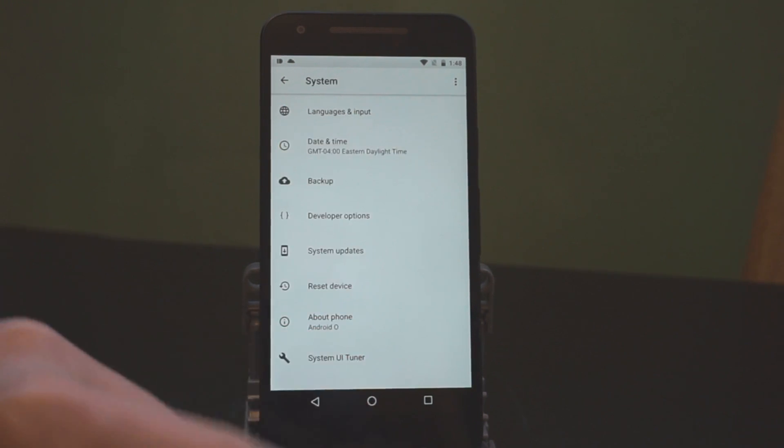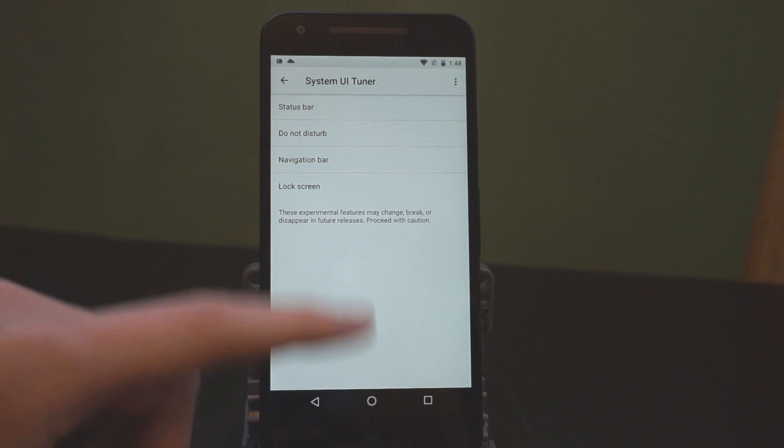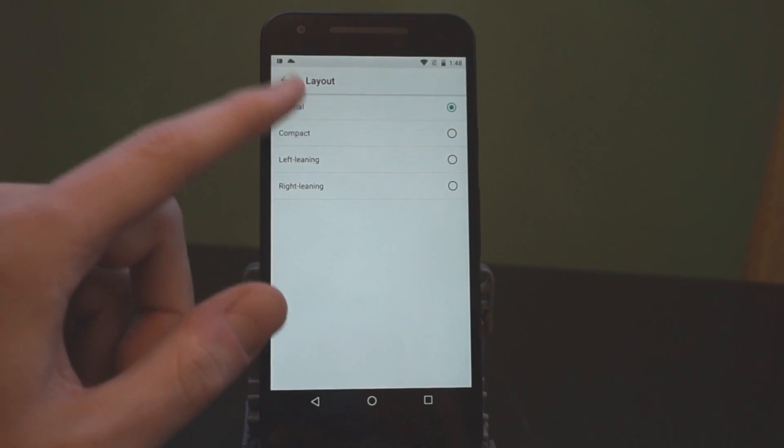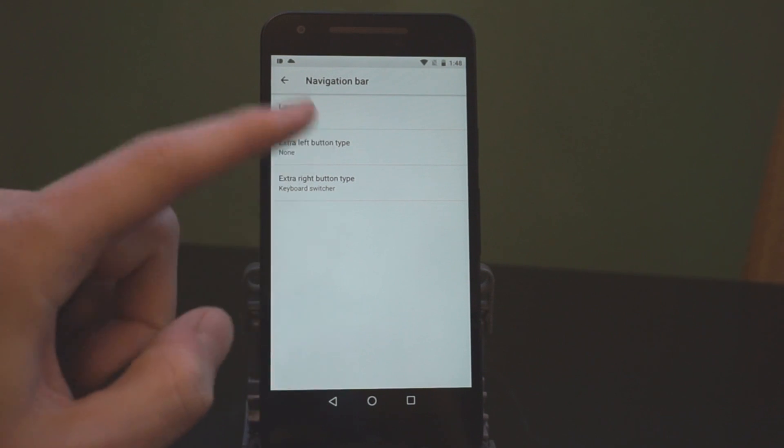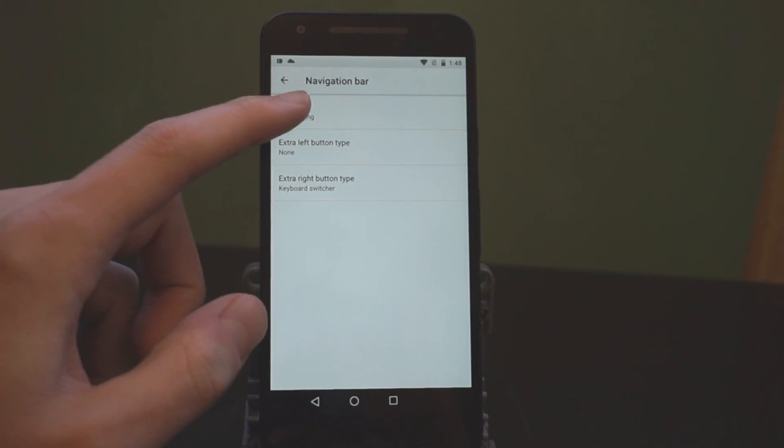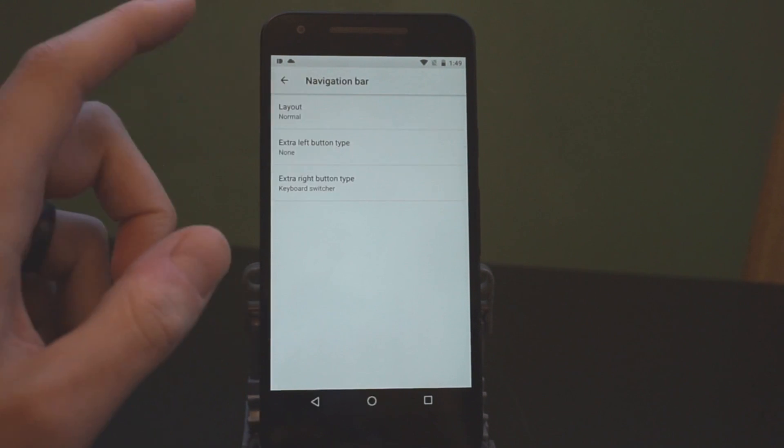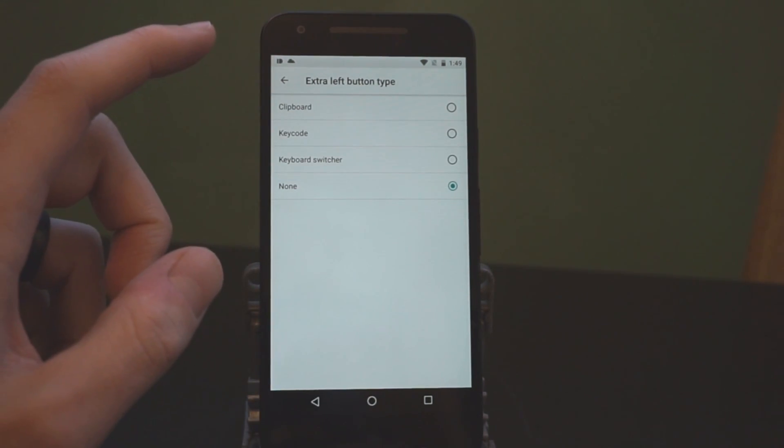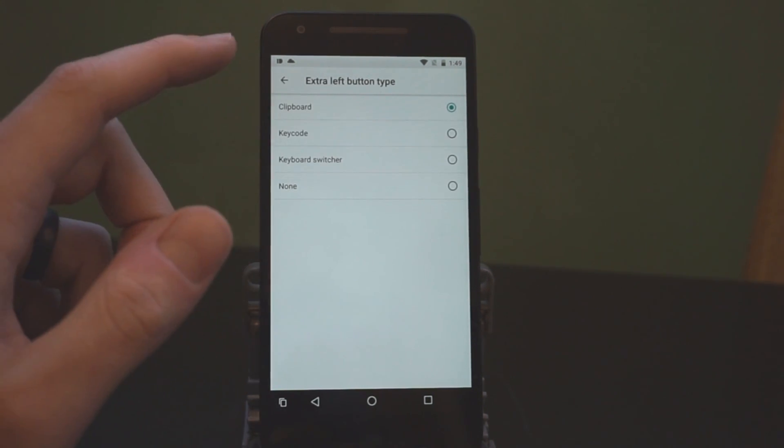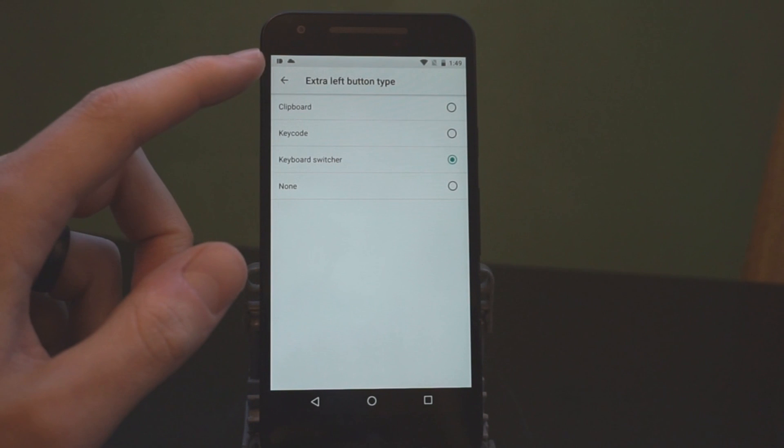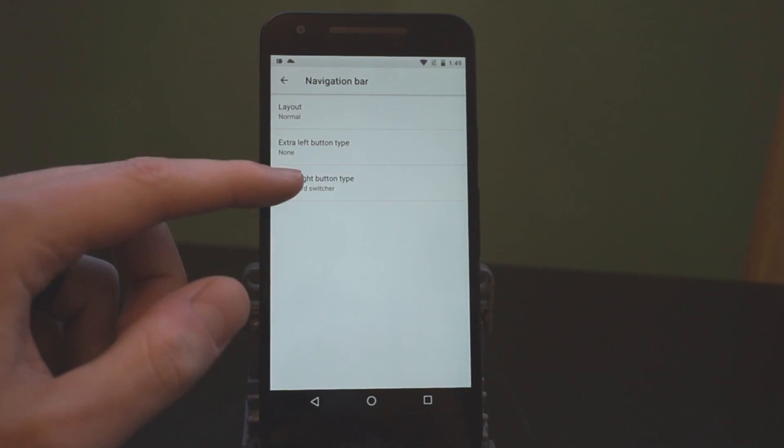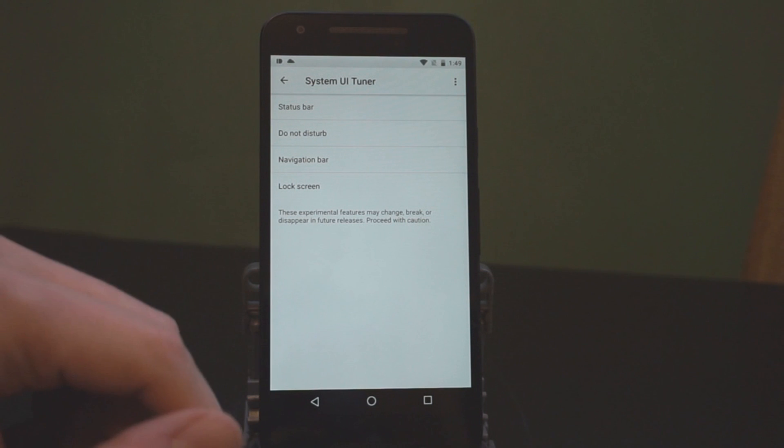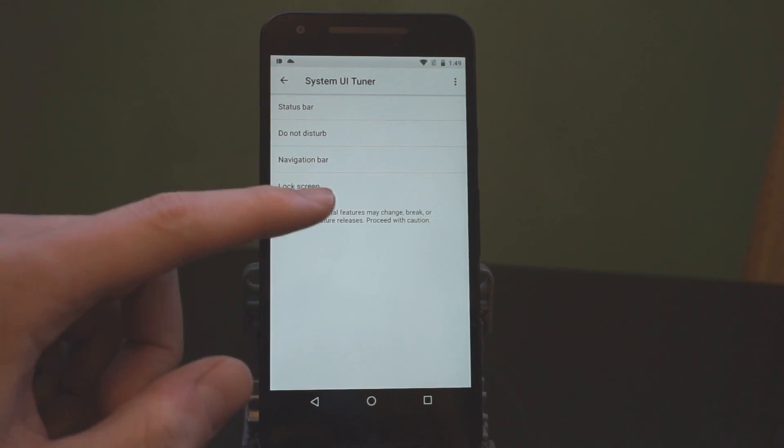Now, I mentioned that there are some new things in the system UI tuner, which are pretty cool. So, first we'll start with the navigation bar. You can change the layout to compact, which you can see condensed it a little bit. Left-leaning or right-leaning, depending on what hand you use, if that's something that you care about. There's an extra button on the left and right that you can put things like a clipboard, which doesn't actually work right now. Keyboard switcher, things like that. These don't really work that well, but you can do it on the left or right side. So, it's kind of cool that they're adding some customization to that.